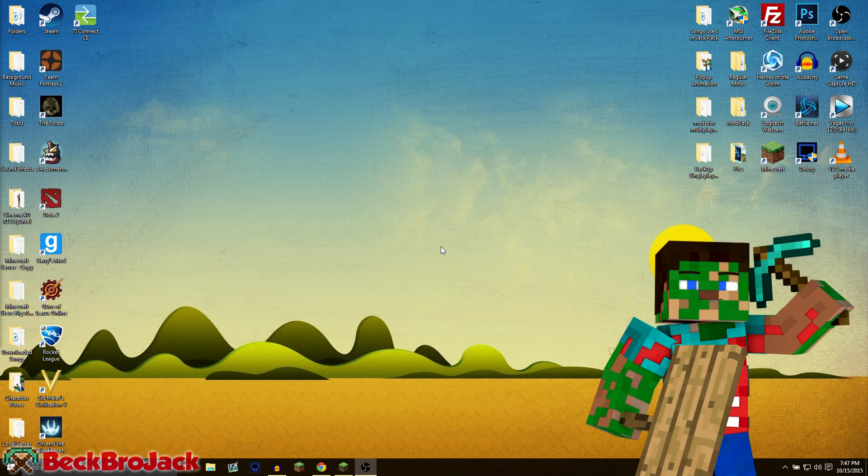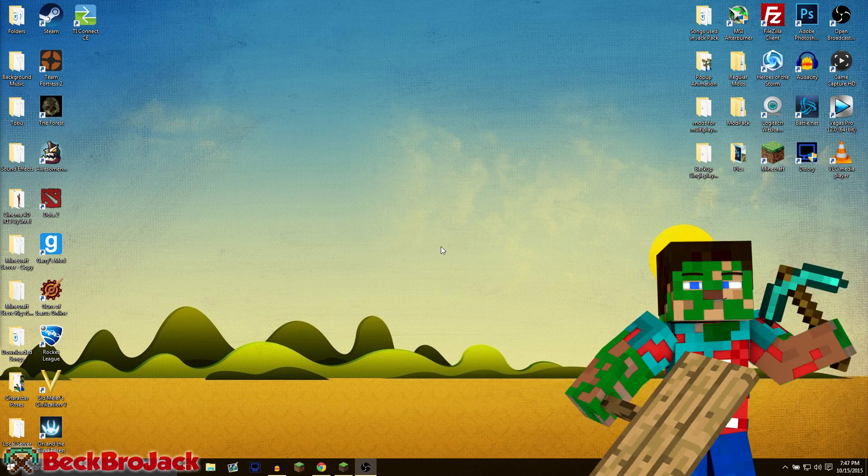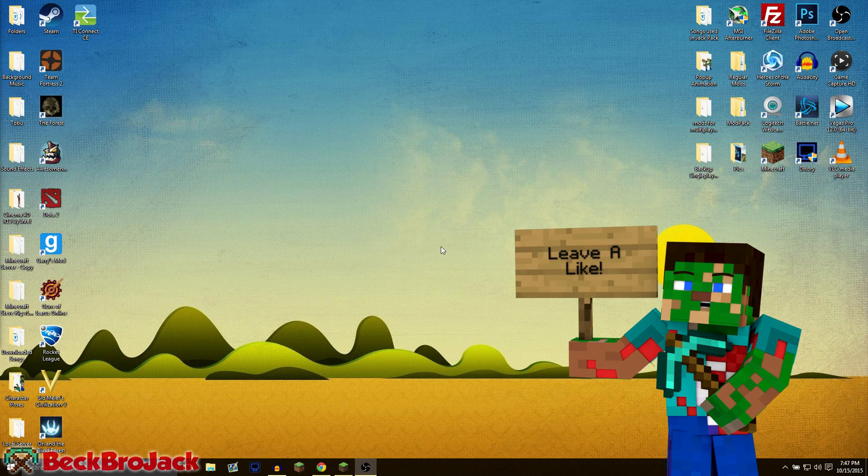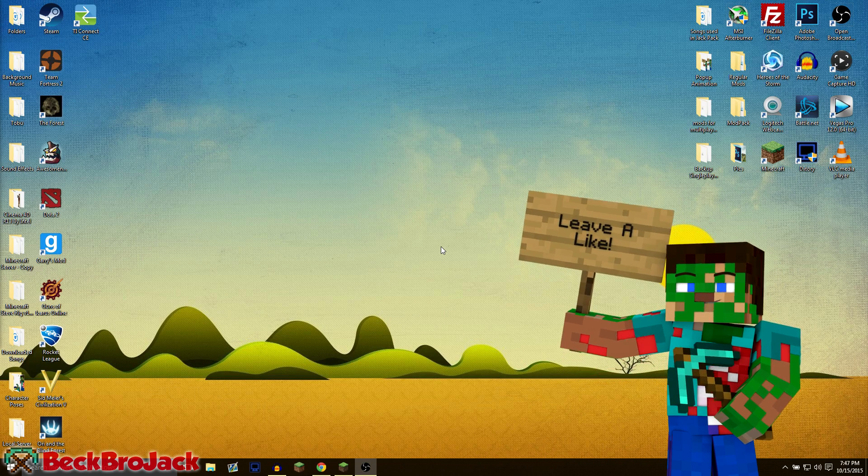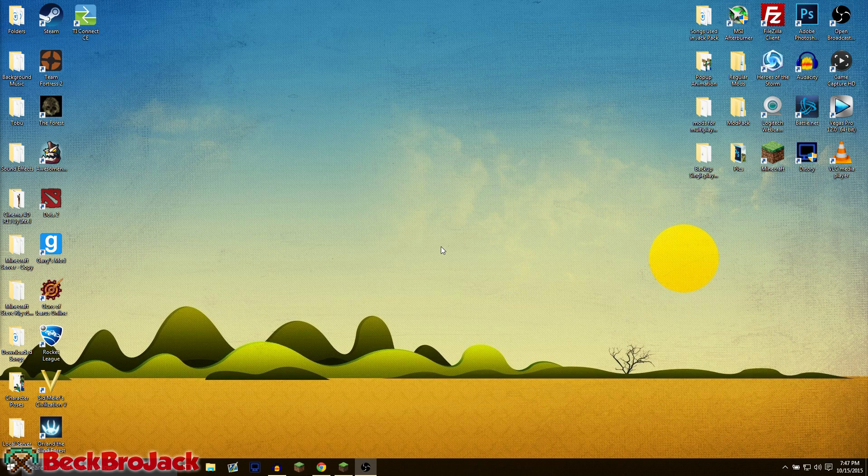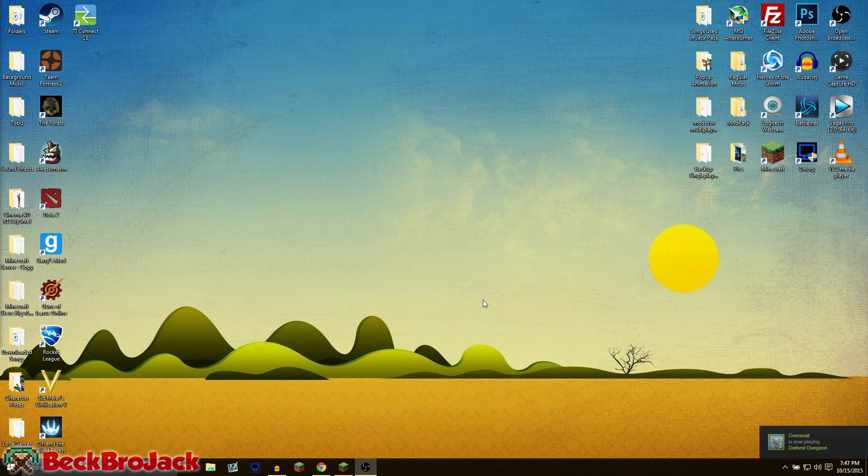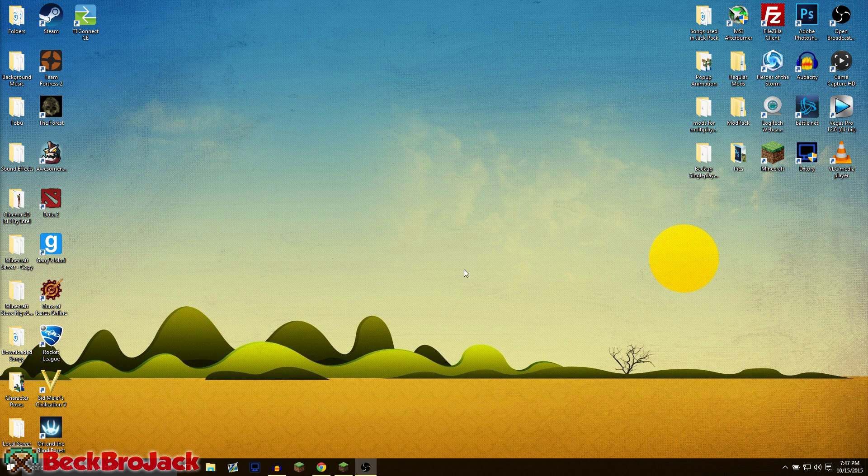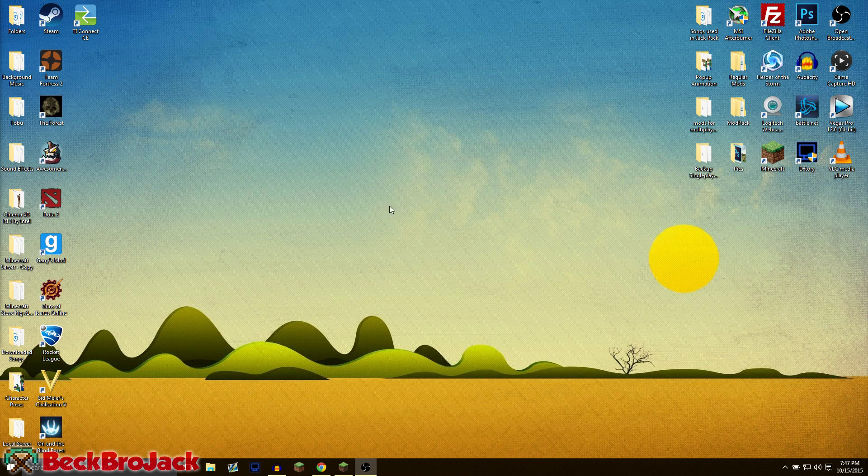About a month ago I showed you guys how to get Windows 10 Minecraft edition for free if you already had regular Minecraft, and the question popped up about how to get mods on that. Well, sadly you cannot get mods on Windows 10 version yet, but that got me thinking that I could show you guys how to get mods on regular Minecraft in Windows 10 because as you know if you've updated to Windows 10, the interface has changed a little bit.